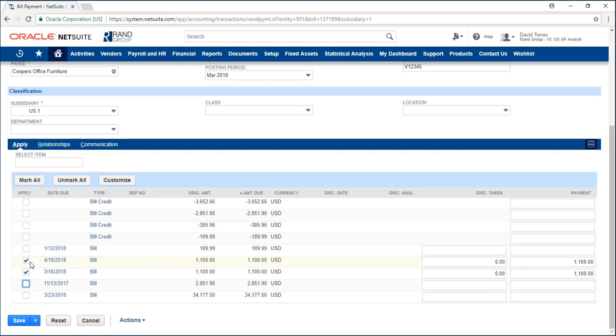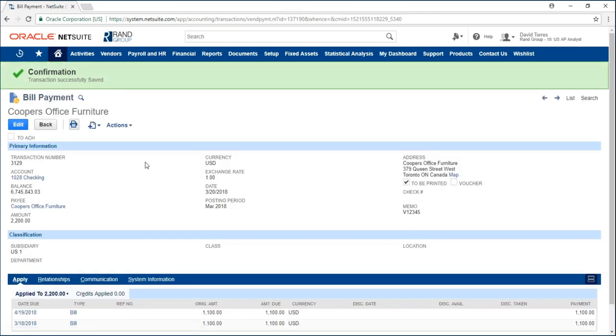I'll go ahead and pay two bills off with this payment and I'll click save. Now my bill payment has been created and now I'm ready to print my checks.